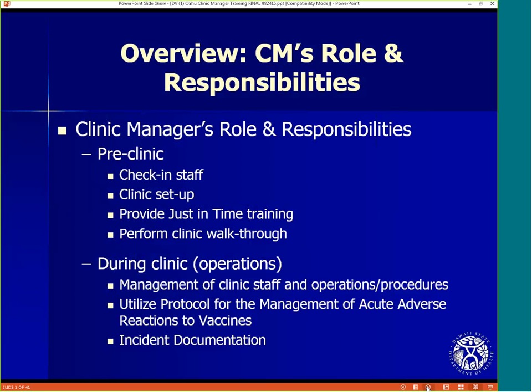Let's begin with an overview of the clinic manager's role and responsibilities, and these can be broken up into three phases: pre-clinic, operations, and post-clinic.